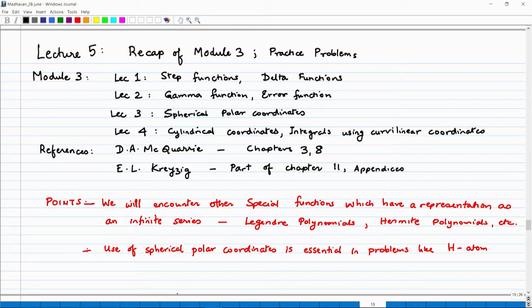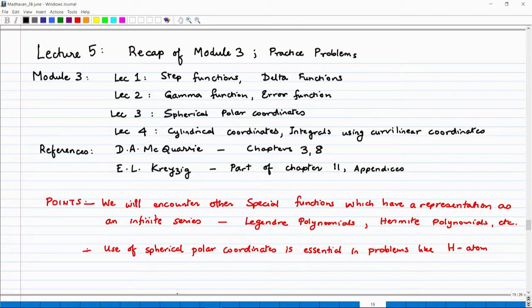This material is fairly well covered in Macquarie's book in chapters 3 and chapter 8. They talk about a lot of other special functions in chapter 3 and they also talk about generalized curvilinear coordinates in chapter 8. In Krasig, this section is not actually covered in any particular place, but there are parts of it in chapter 11 and in some other chapters too where they use polar coordinates.